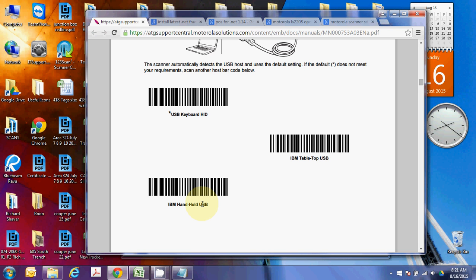Now, what this does is it defines the scanner as a point-of-service device. It means that it has its own whole suite of separate events that I can manually manipulate and trigger and all sorts of good things that will help this go along. All right, so now your scanner is going to be in the right mode.